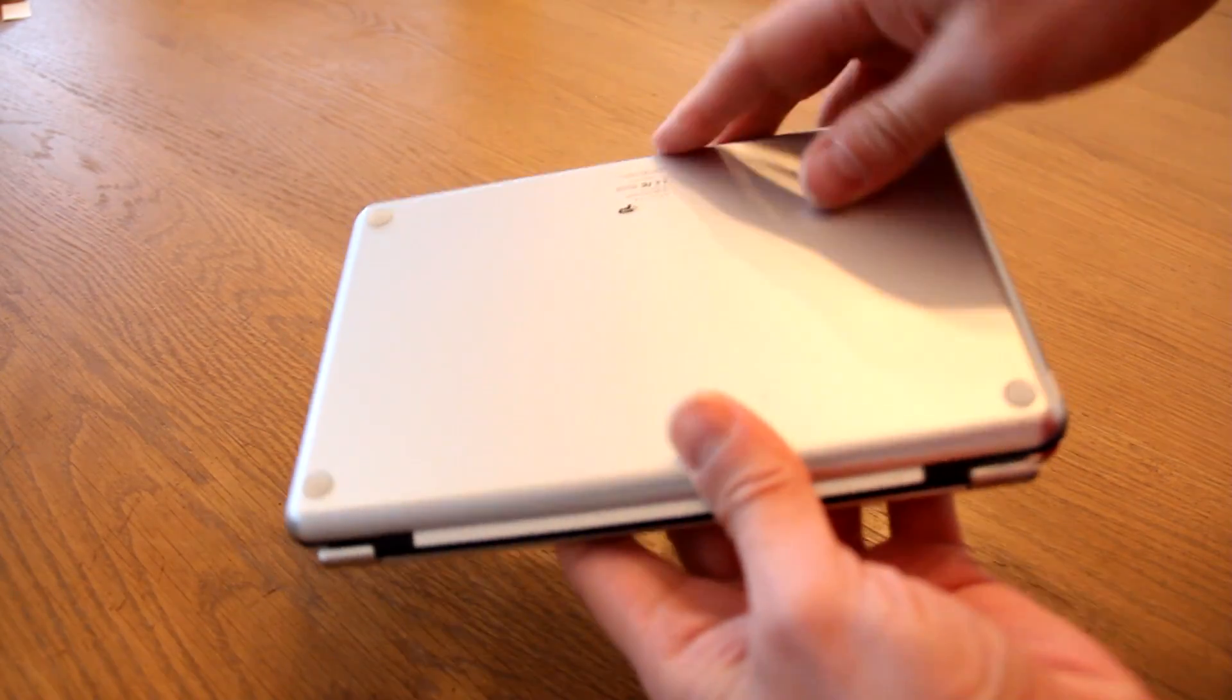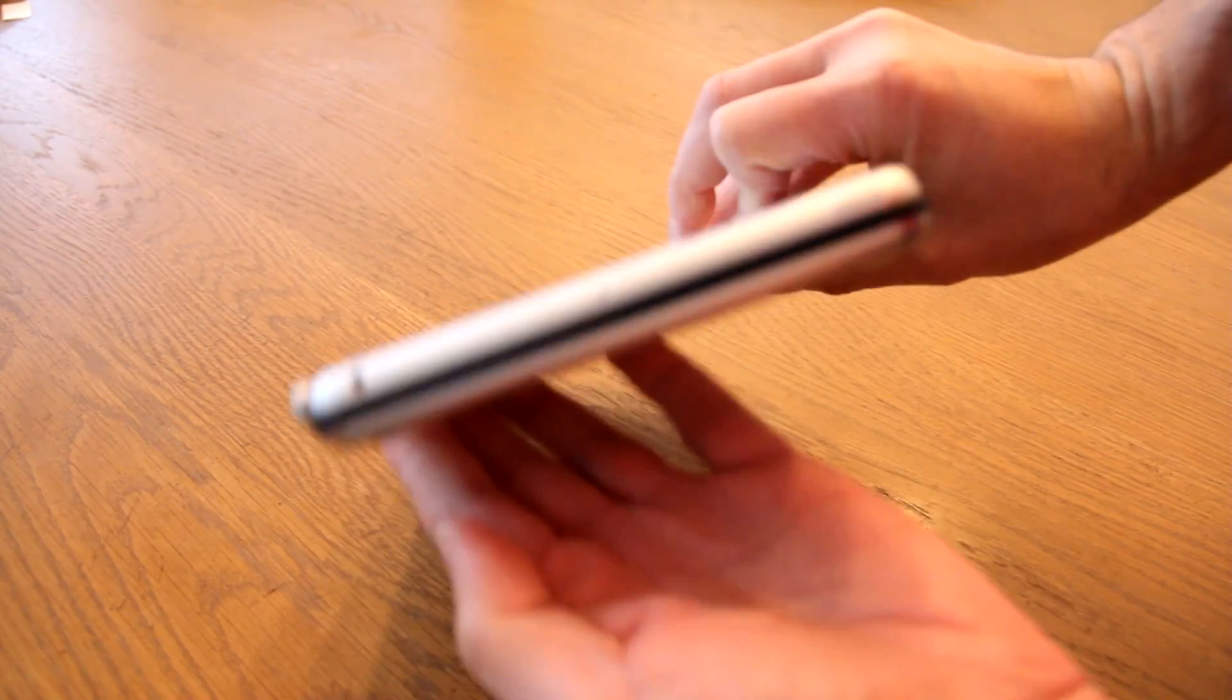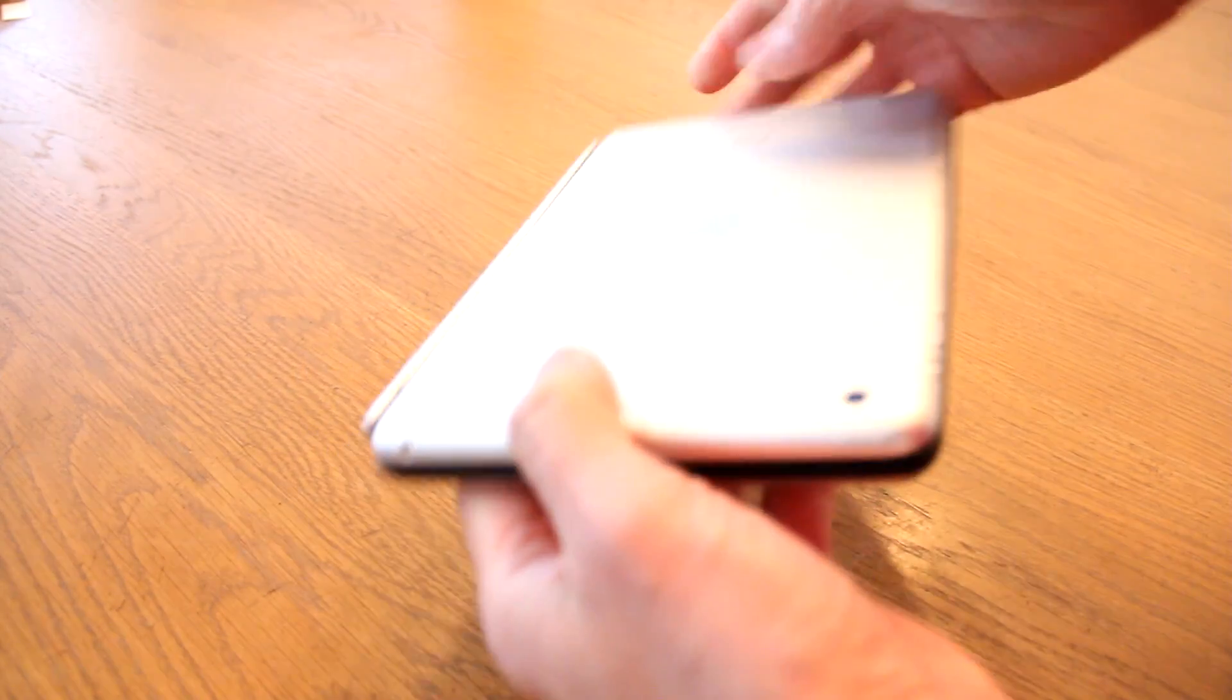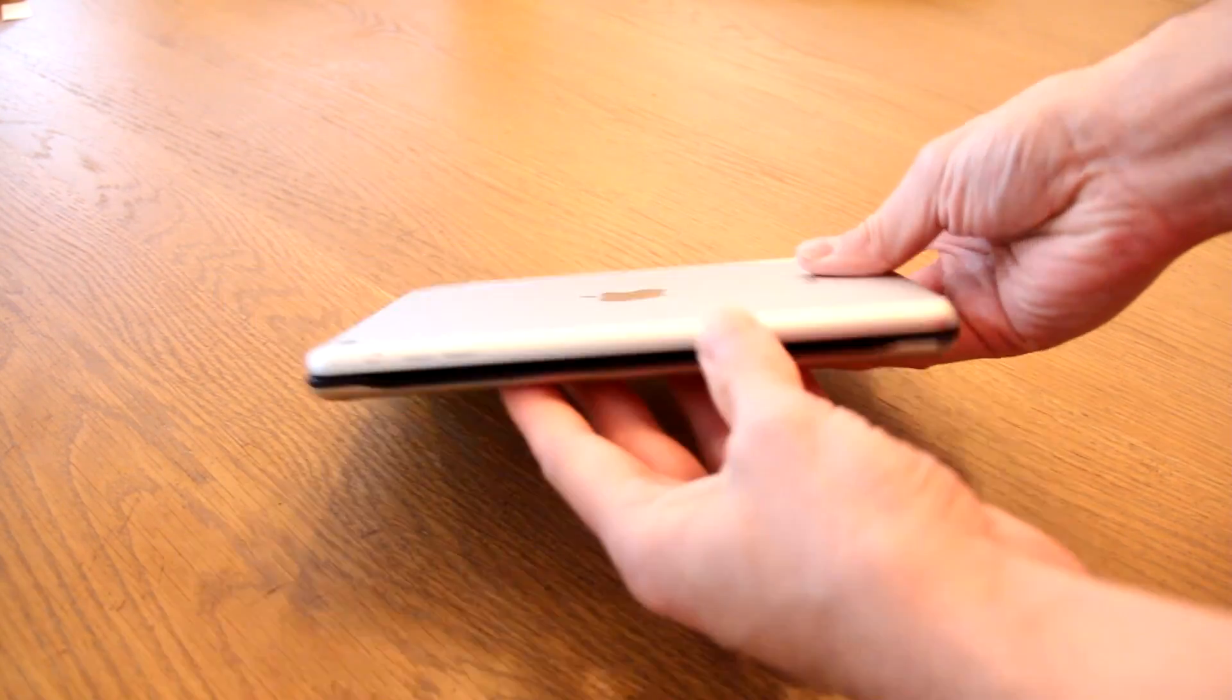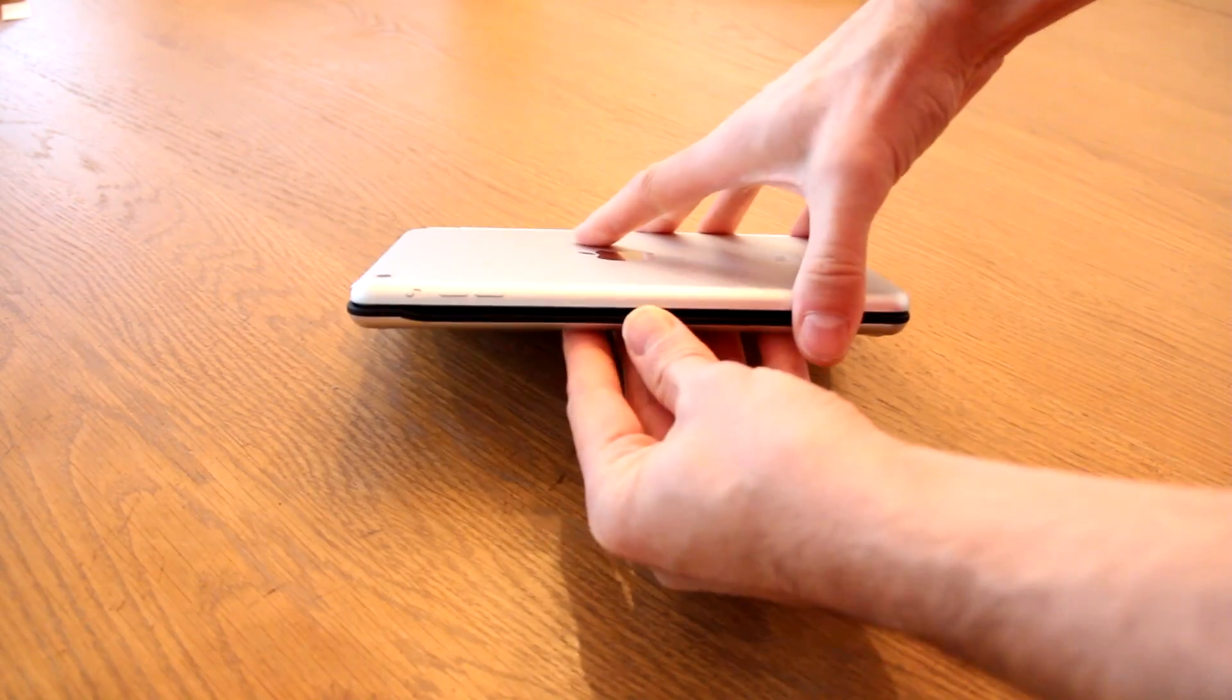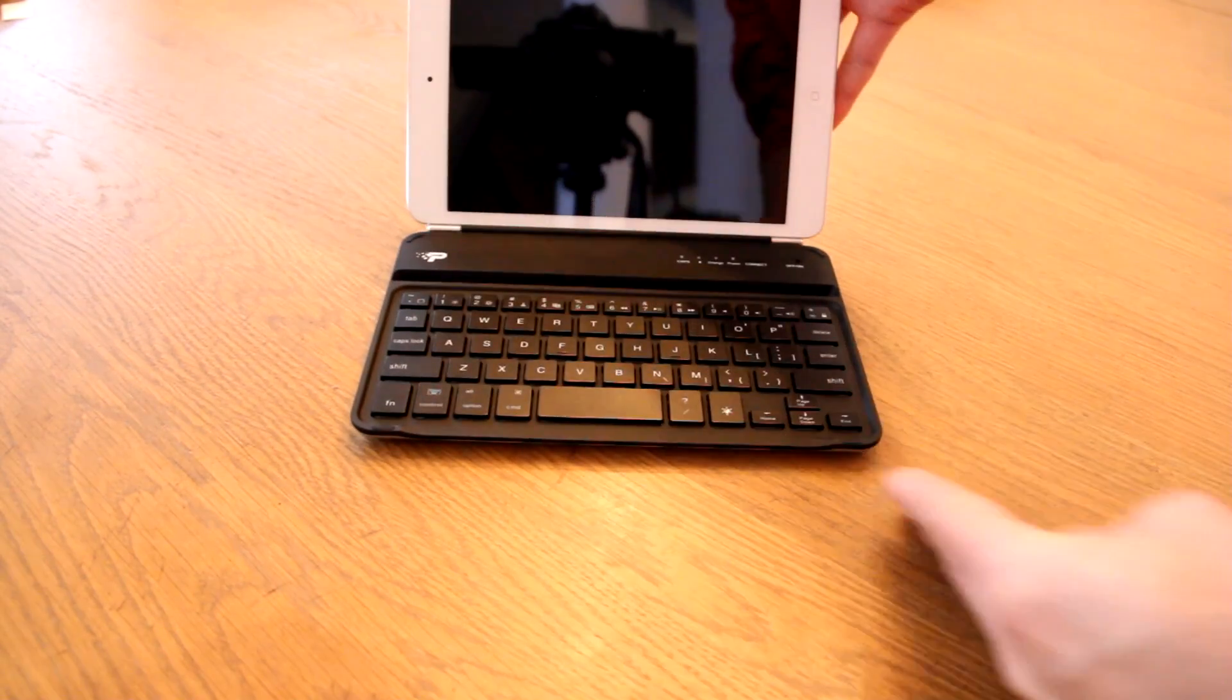Also, you can conceal it, put it in your backpack, put it wherever you want, and it's all one little unit that you can easily carry around.